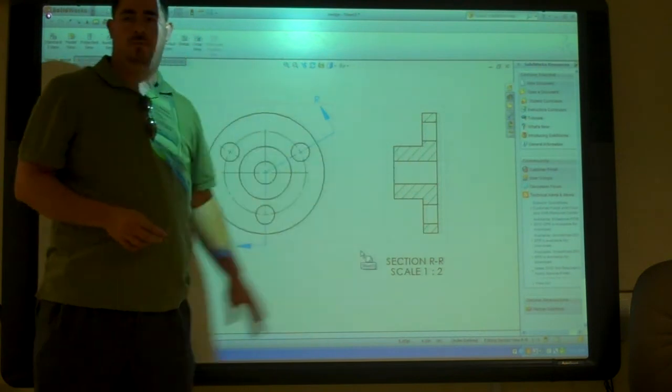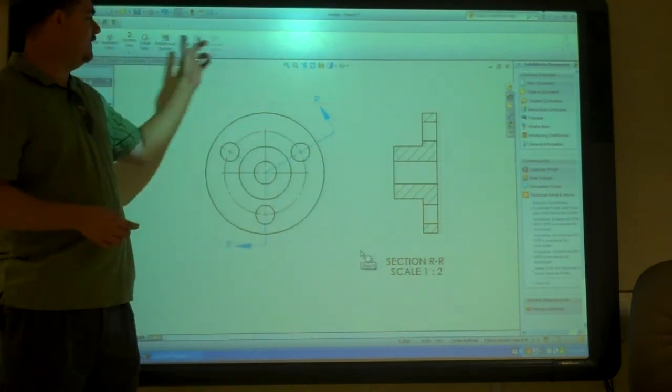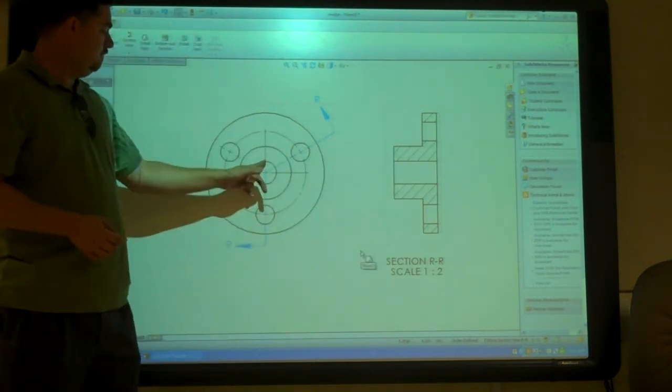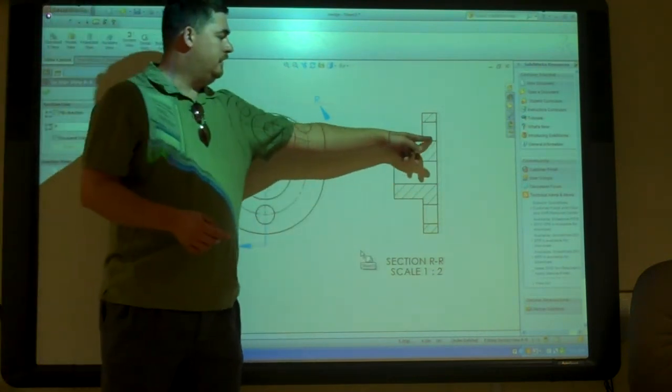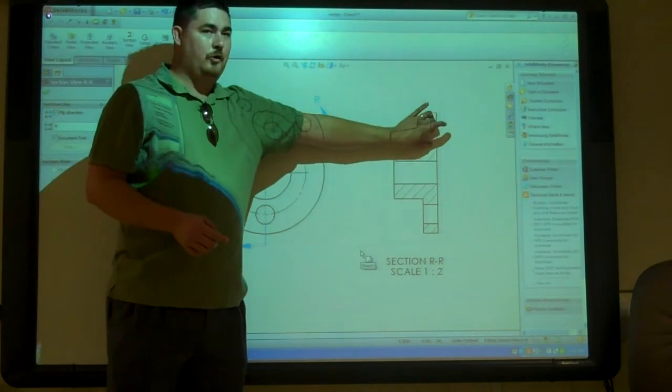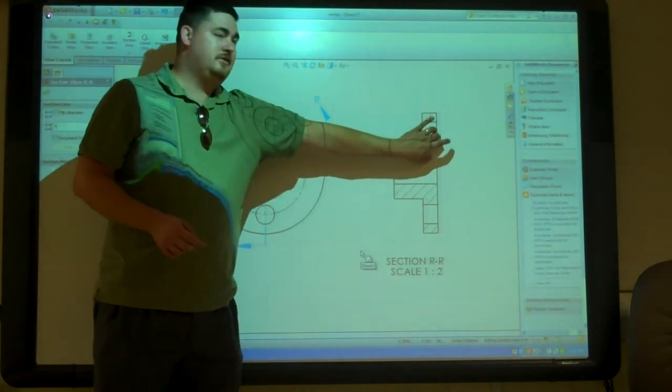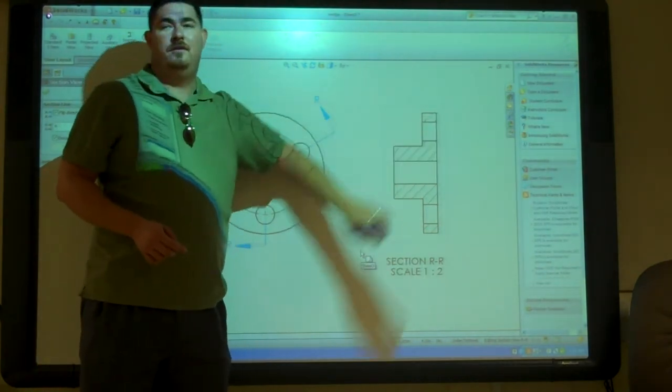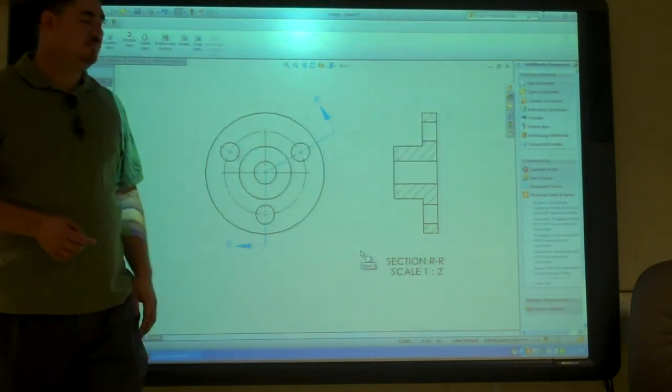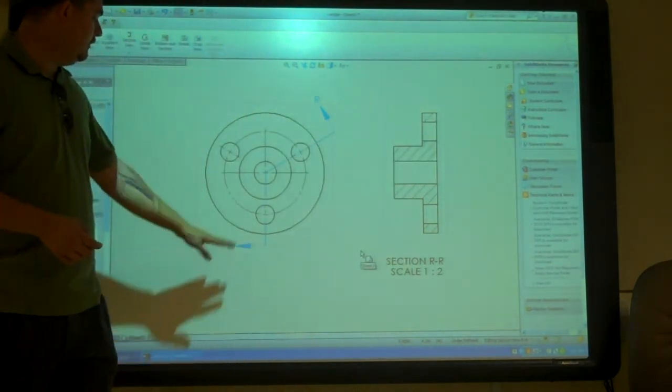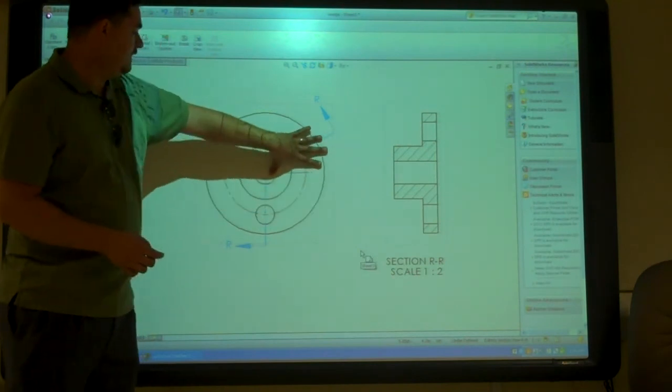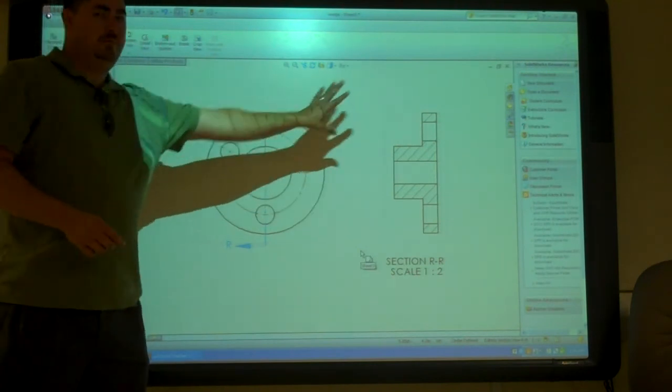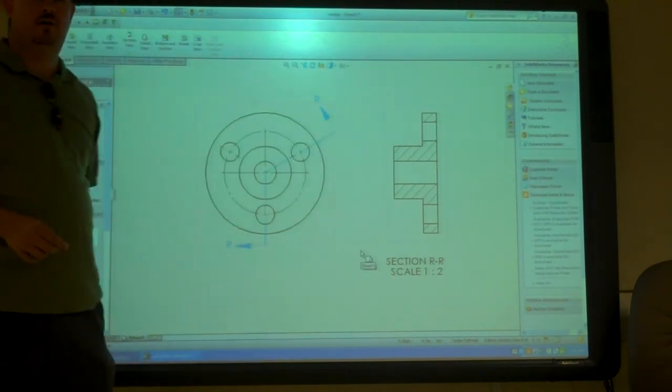If we did just a regular section like that, then this hole would be down here somewhere. So by doing this, it rotates that up and then brings it over.